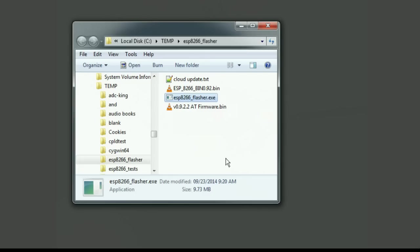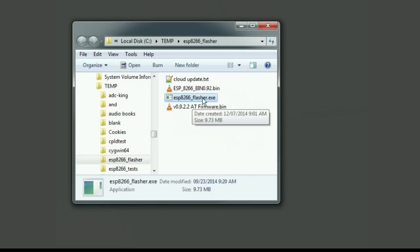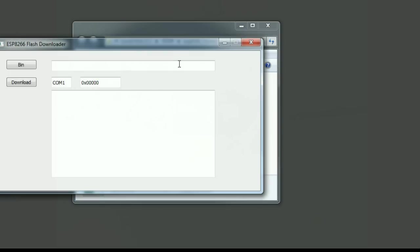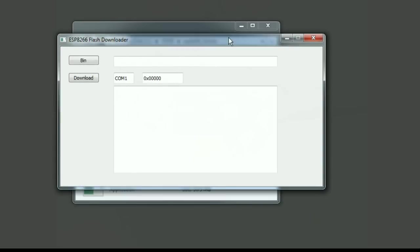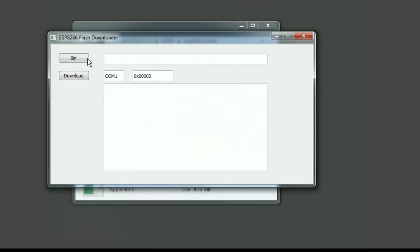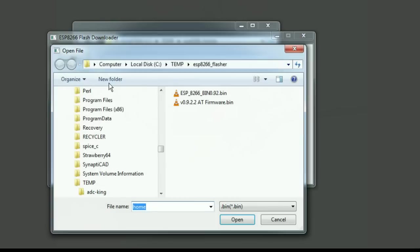Now I will start the flasher program - that's this ESP8266 flasher.exe - and that comes up. I'll select the binary file that I want to program into the chip and that's this one right here.